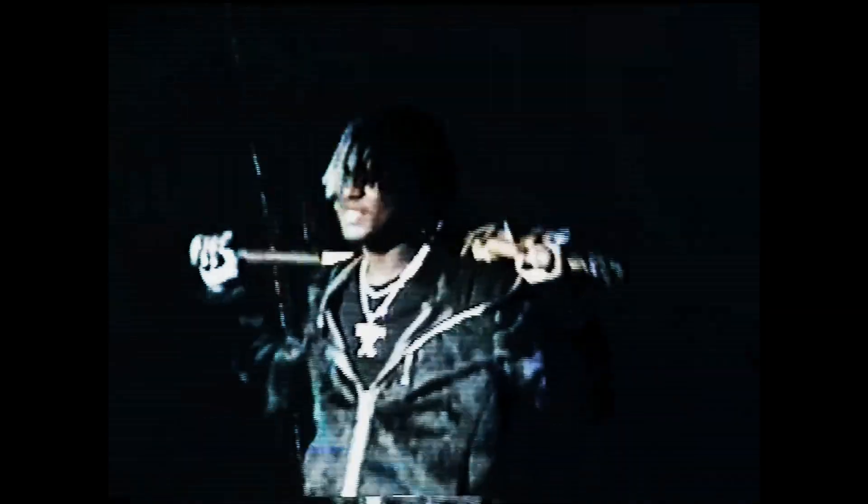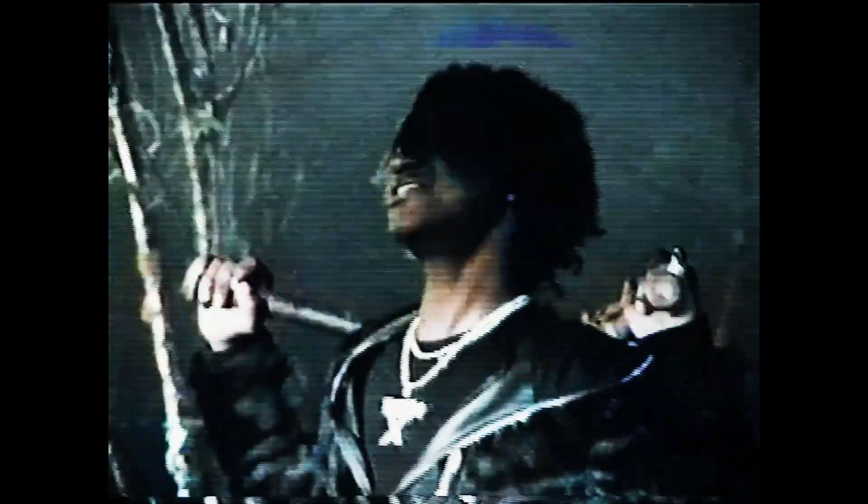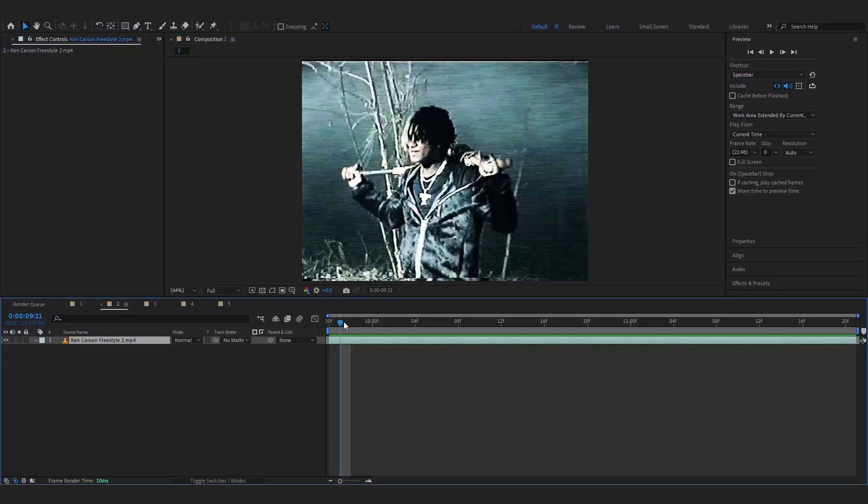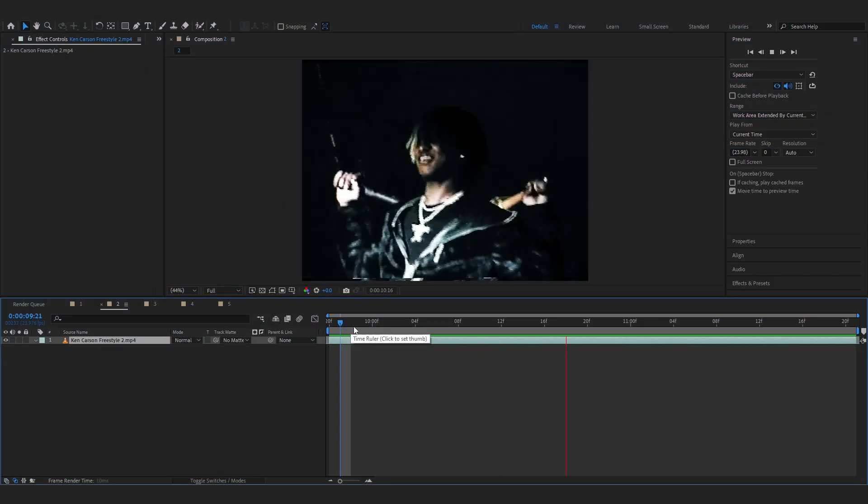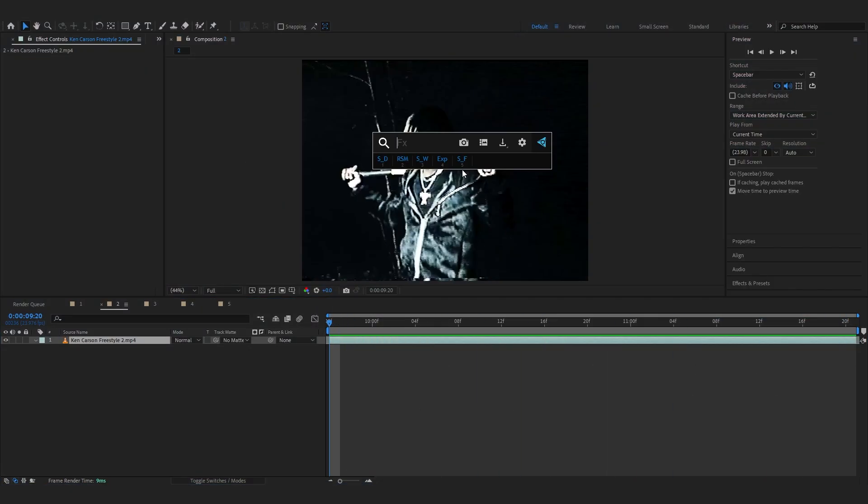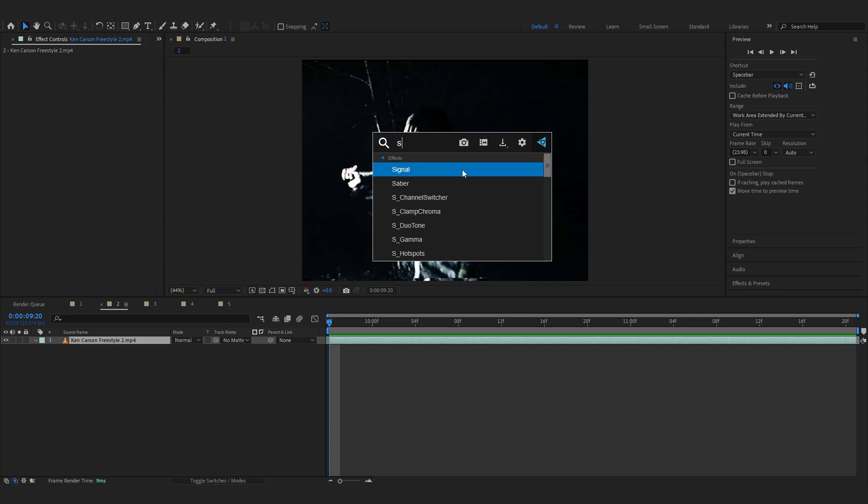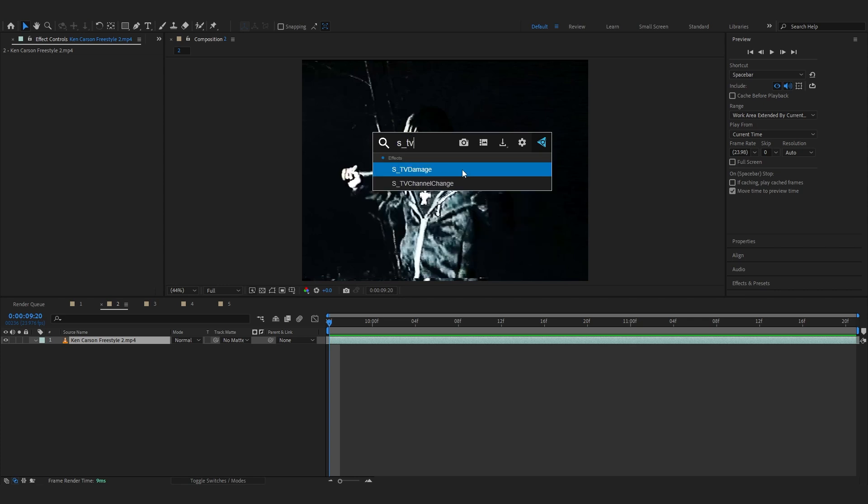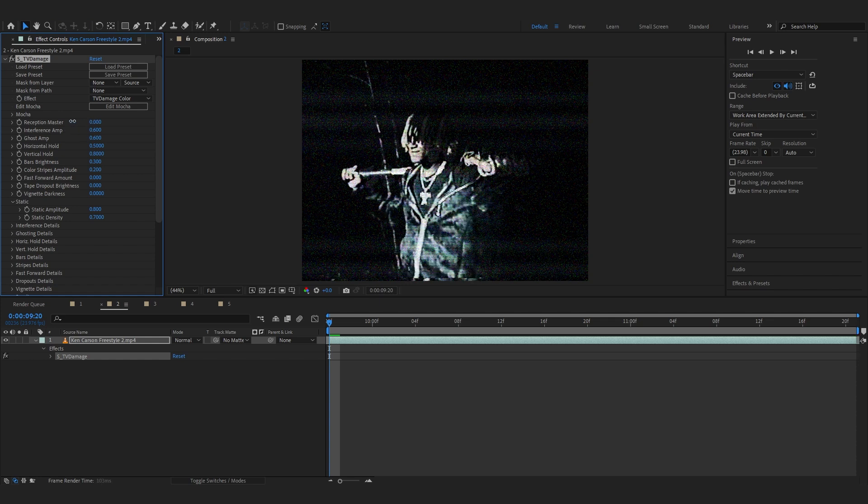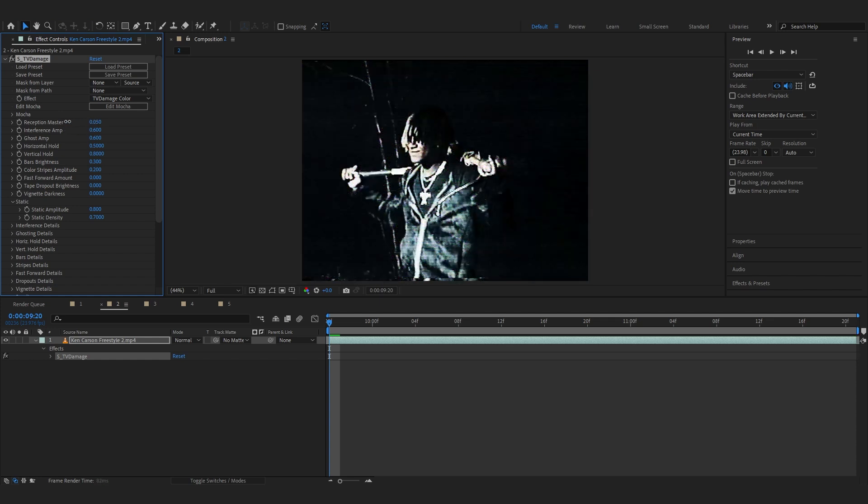So let's just move into our second effect, which would actually be this glitchy effect. We're using Sapphire to do this. In my timeline you can see this Ken Carson clip I pulled up. Start off we're gonna add an effect called Sapphire DV Damage. This is the best way to create glitches with Sapphire. Go to the master value first and lower it down to 0 almost. And go over to where it says fast forward amount.